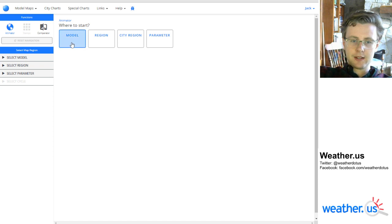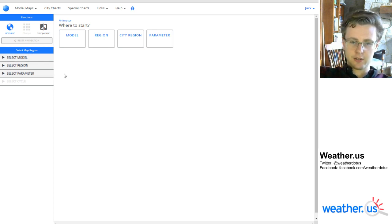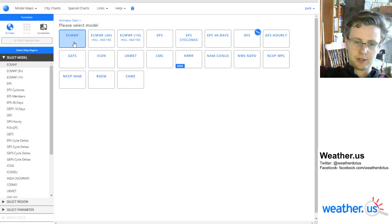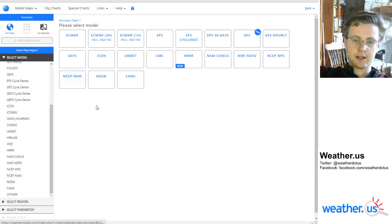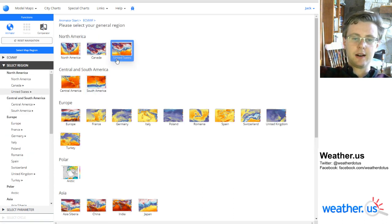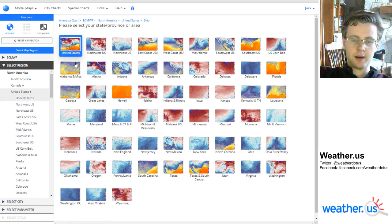To begin, you can select any of these options to start, or you can use the menus over here to the left to pick which model, region, smaller region, and parameter you're interested in looking at. I'll just start here — this is what I usually do. I select the model.